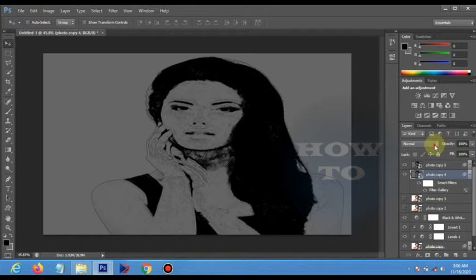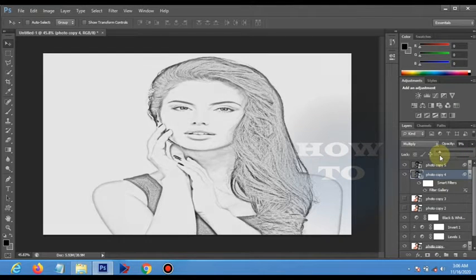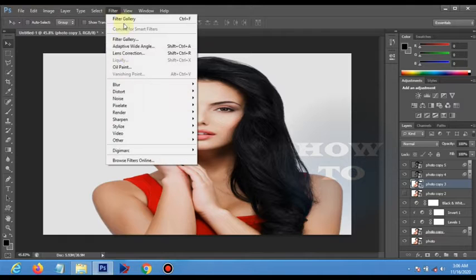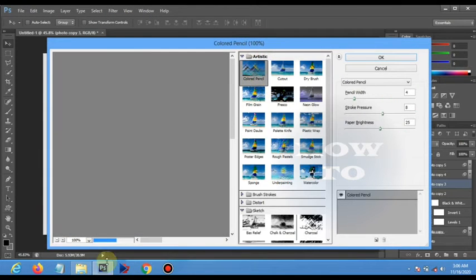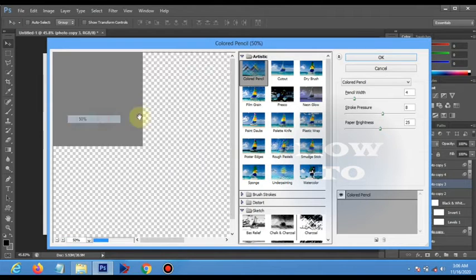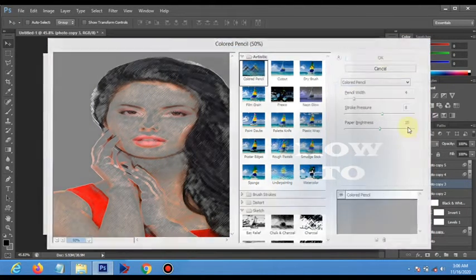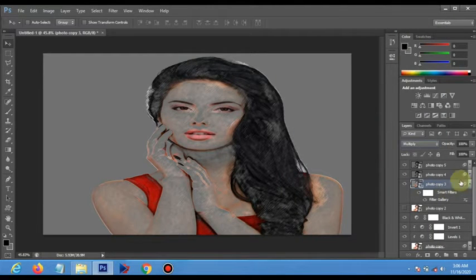Choose the blending mode Multiply and reduce the opacity. Now select the third layer, hide it, and go to Filter Gallery. Under Artistic, choose Color Pencil. Set the parameters to 48 and 25. Click OK, choose Multiply, and reduce the opacity.